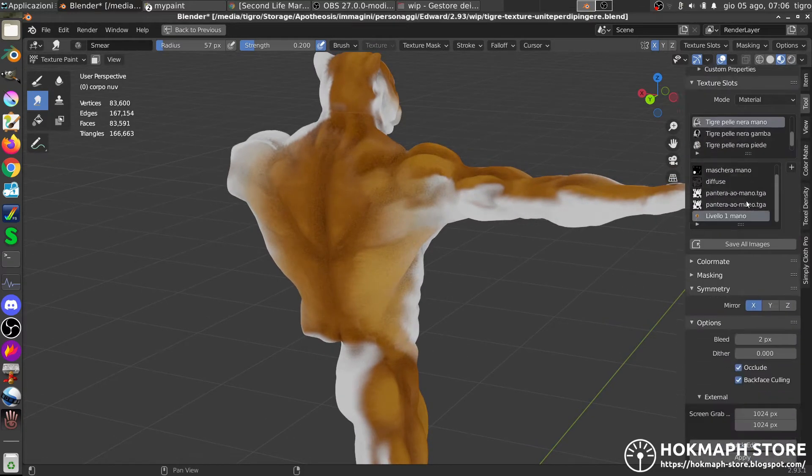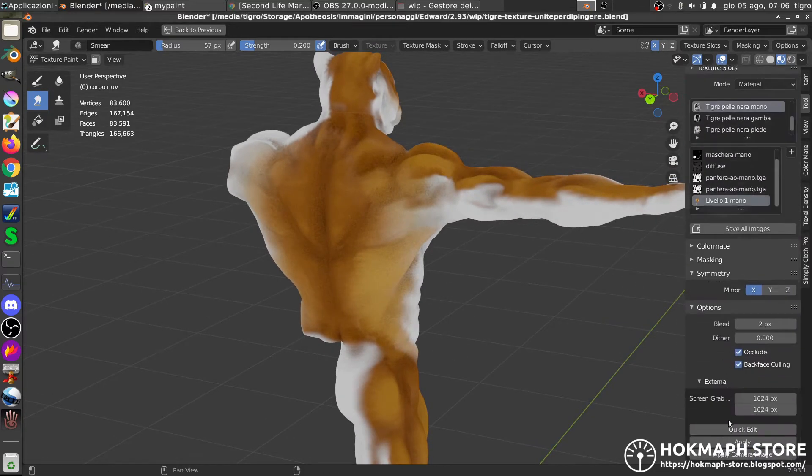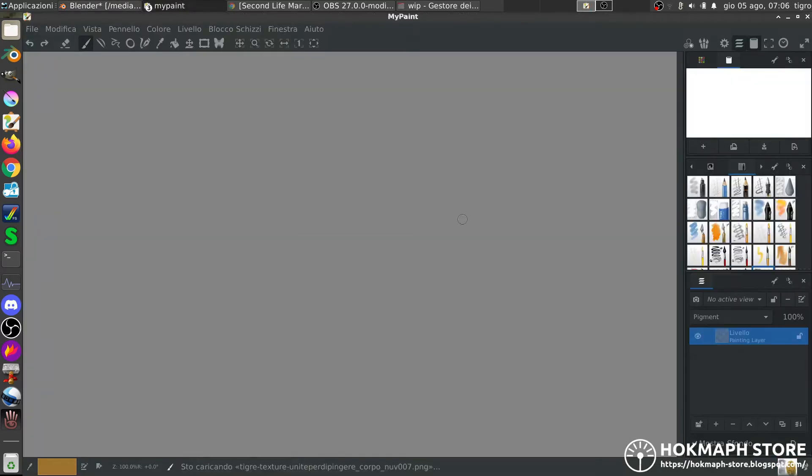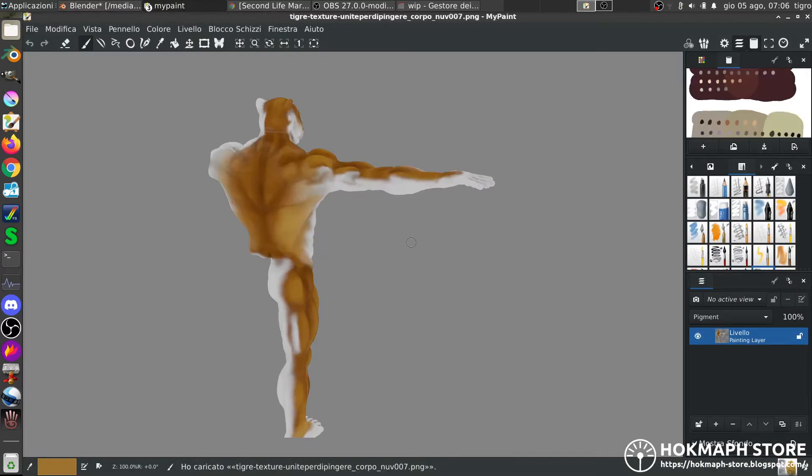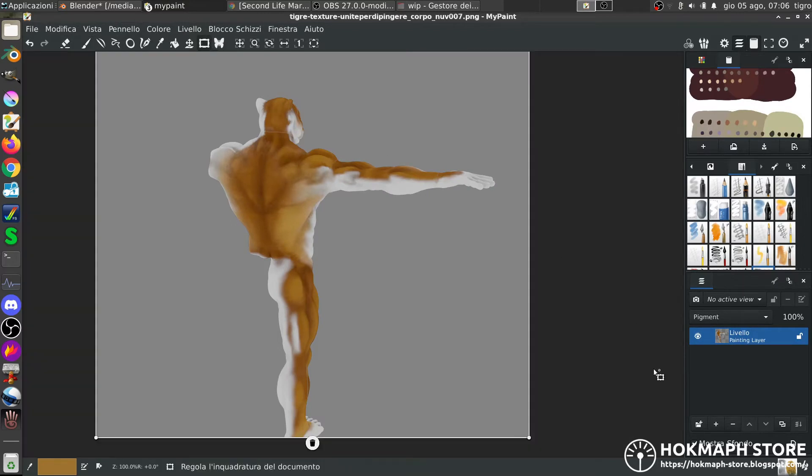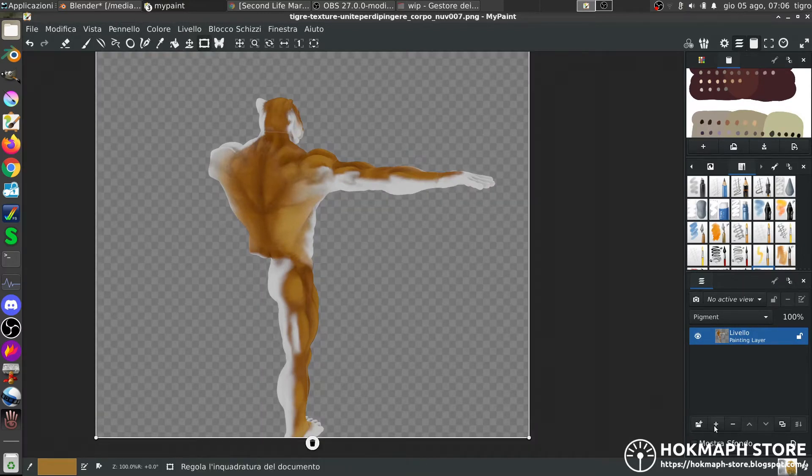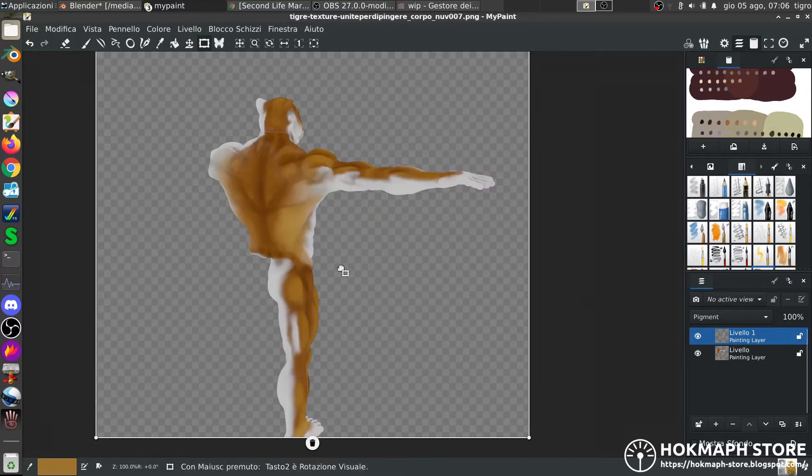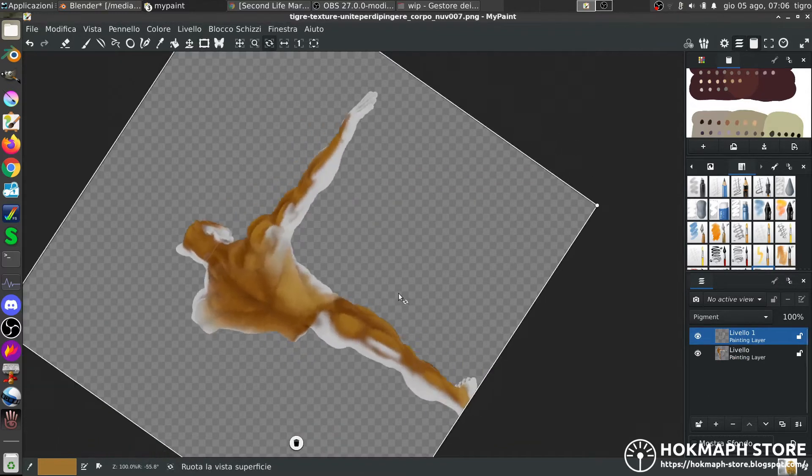I go in quick edit and MyPaint shows up. I do some settings and I paint on another level.